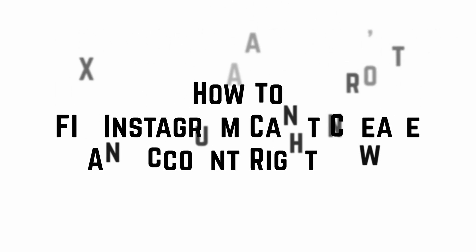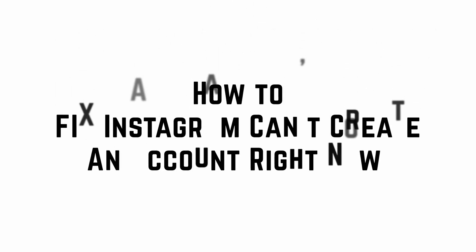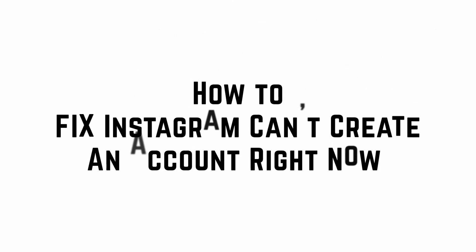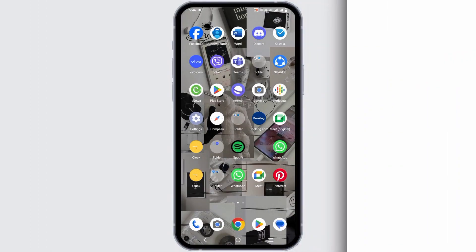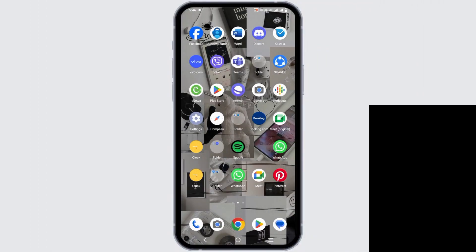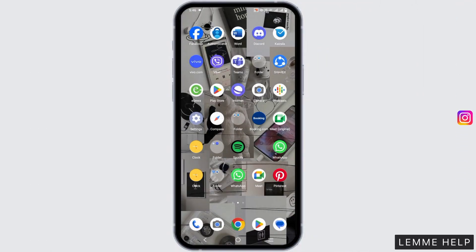How to Fix Instagram Cannot Create an Account Right Now Problem. Hello everyone and let's fix the issue.